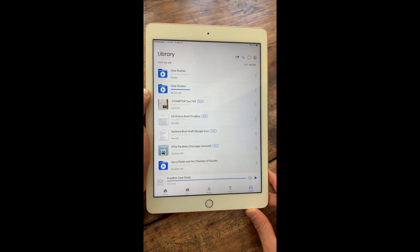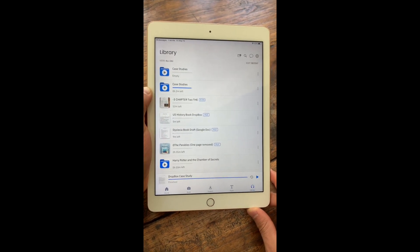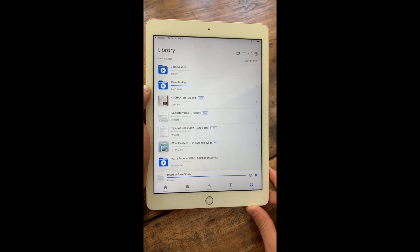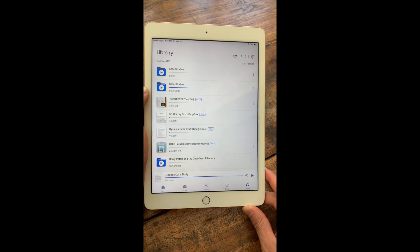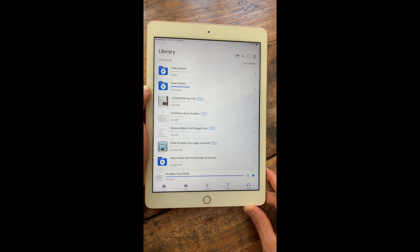So that's how to use play, pause, jump around, change the voices, change the speed, and share files with friends using Speechify.